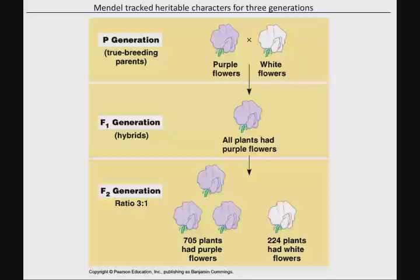Mendel started to learn about this when he took purple flowers that were true breeding — meaning that purple flower came from a line of only purple flowers, which is probably a good indicator it's homozygous. Remember, Mendel didn't know anything about DNA or genes — none of that was known at the time. He was just talking about some kind of hereditary unit that was passed on.